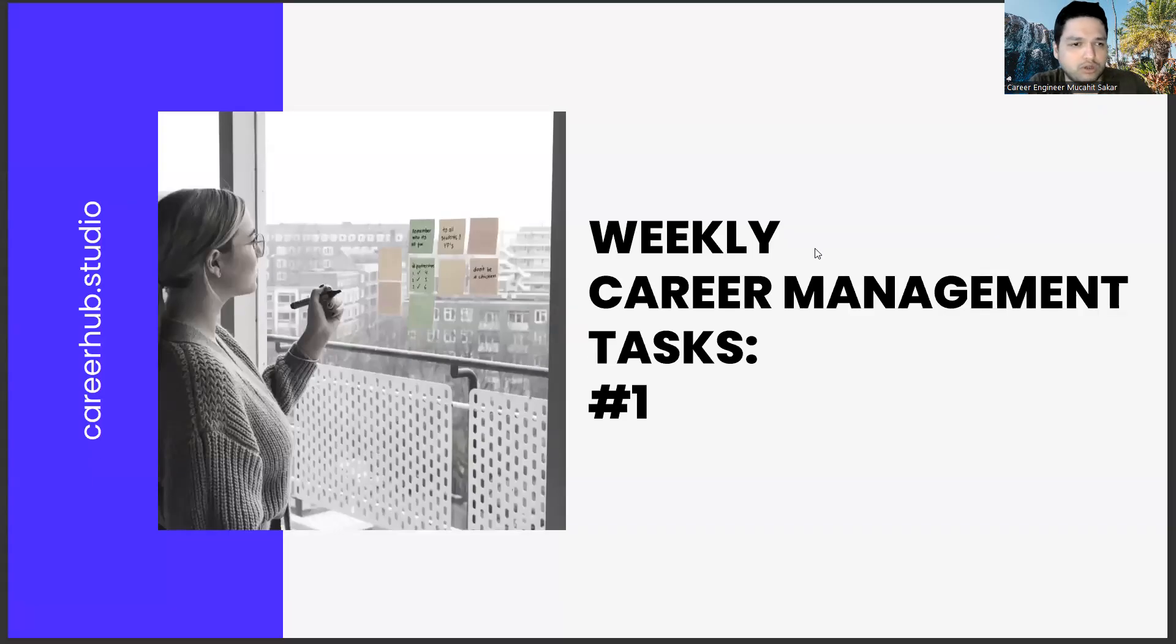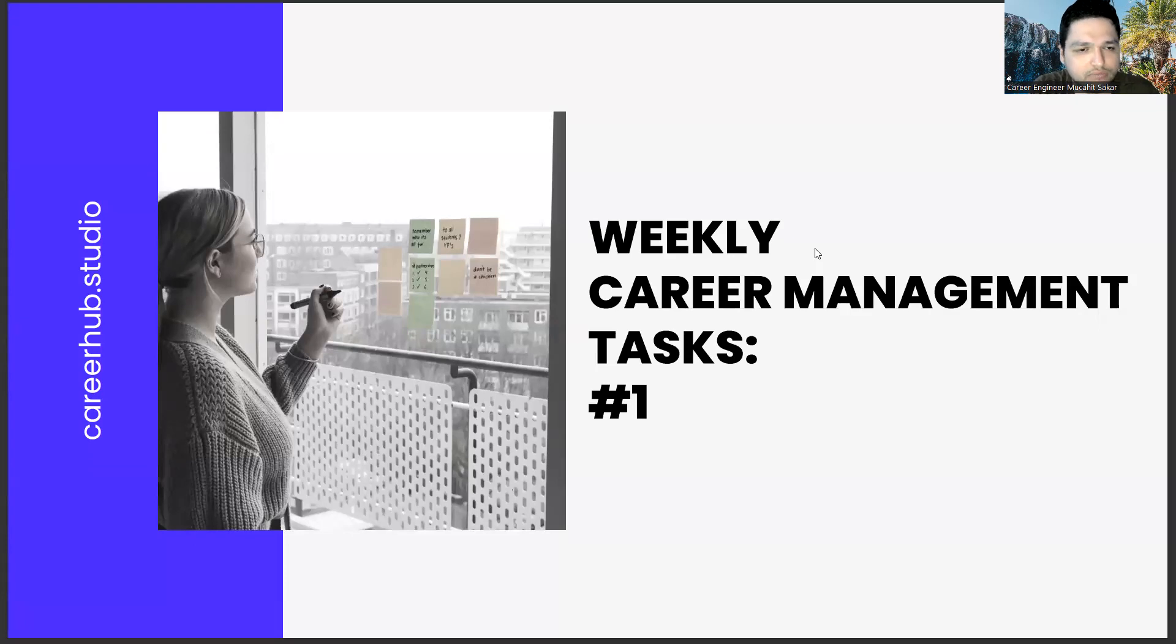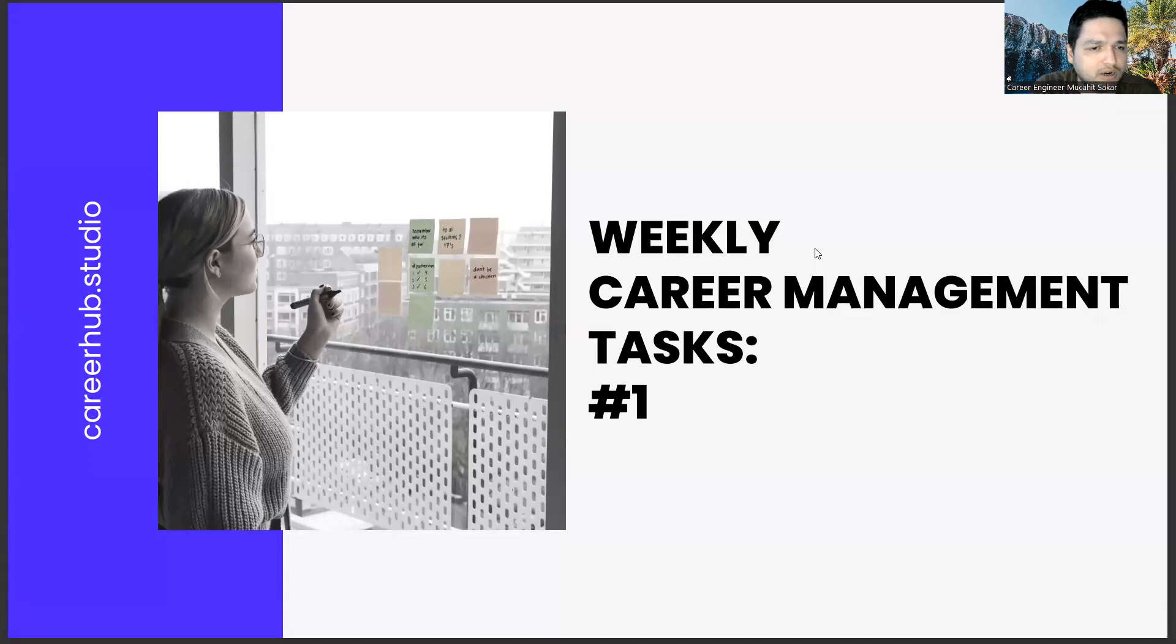Greetings to all. I am career engineer Mujahid Sakhar. Today we are with you in the first part of the weekly career management task series.